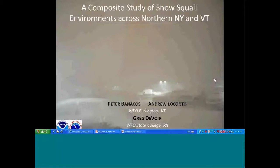My presentation today is entitled A Composite Study of Snow Squall Environments Across Northern New York and Vermont. My name is Peter Benakis. I'm a lead forecaster here at the Weather Service Forecast Office in Burlington, Vermont.